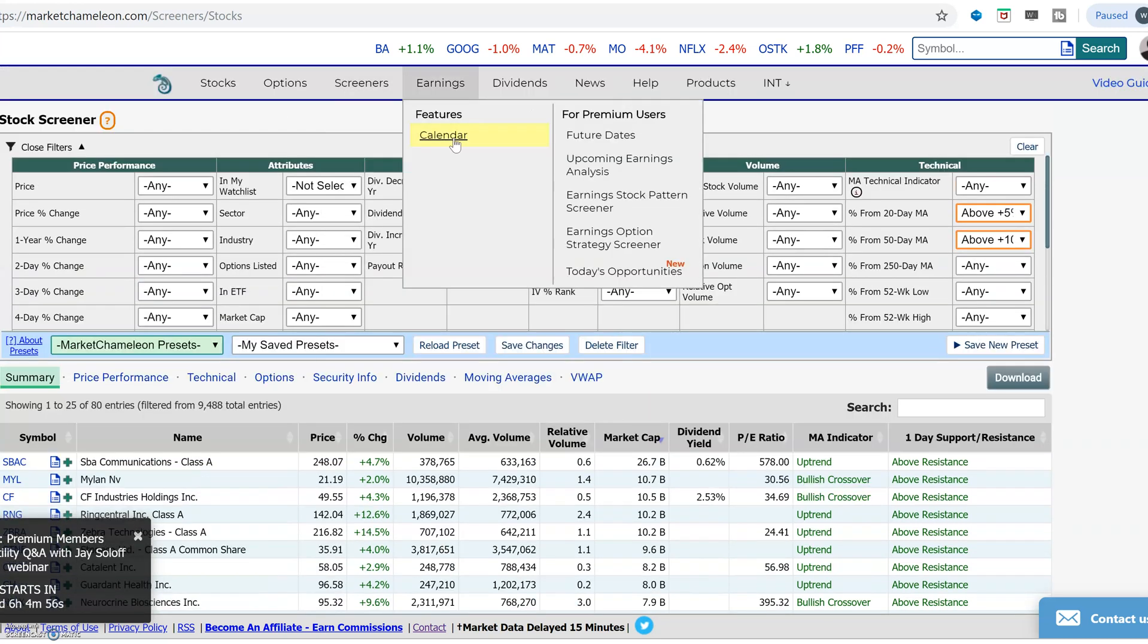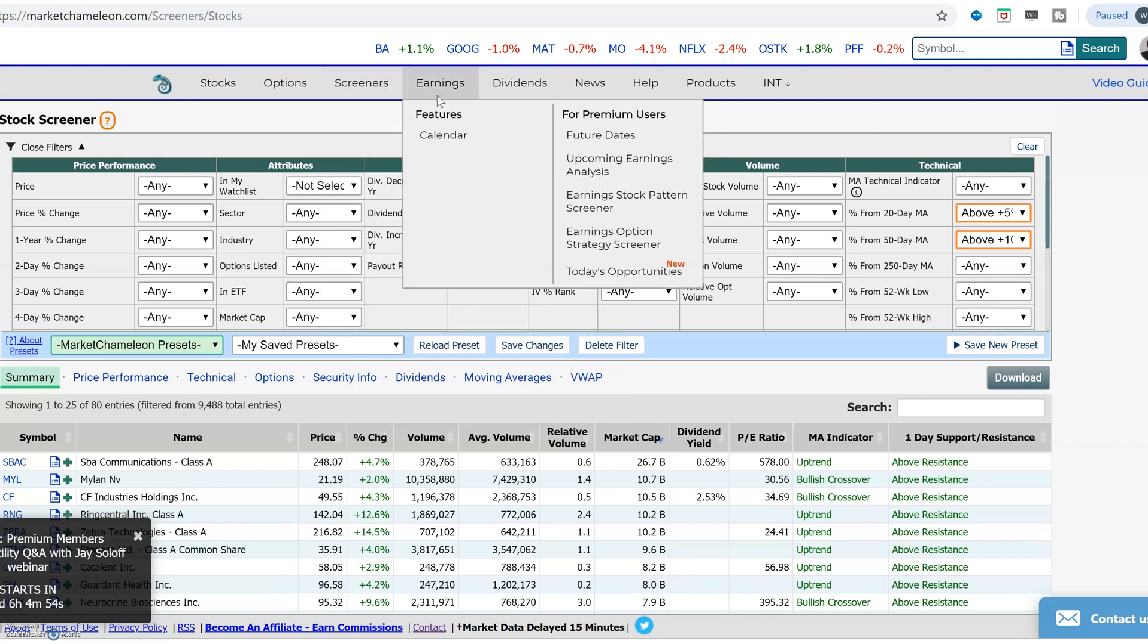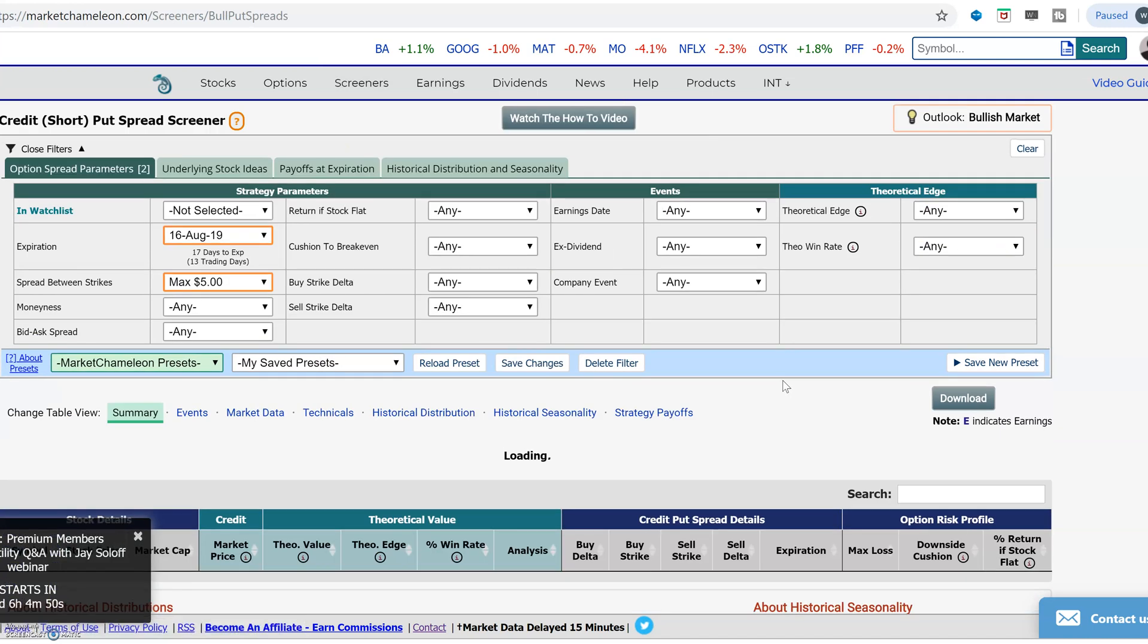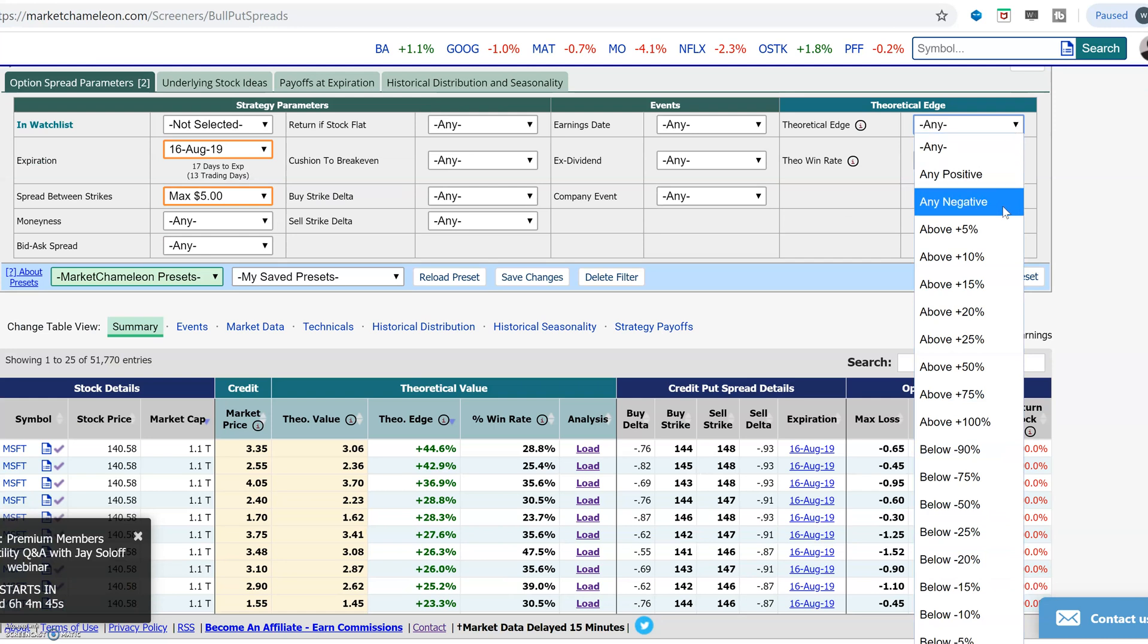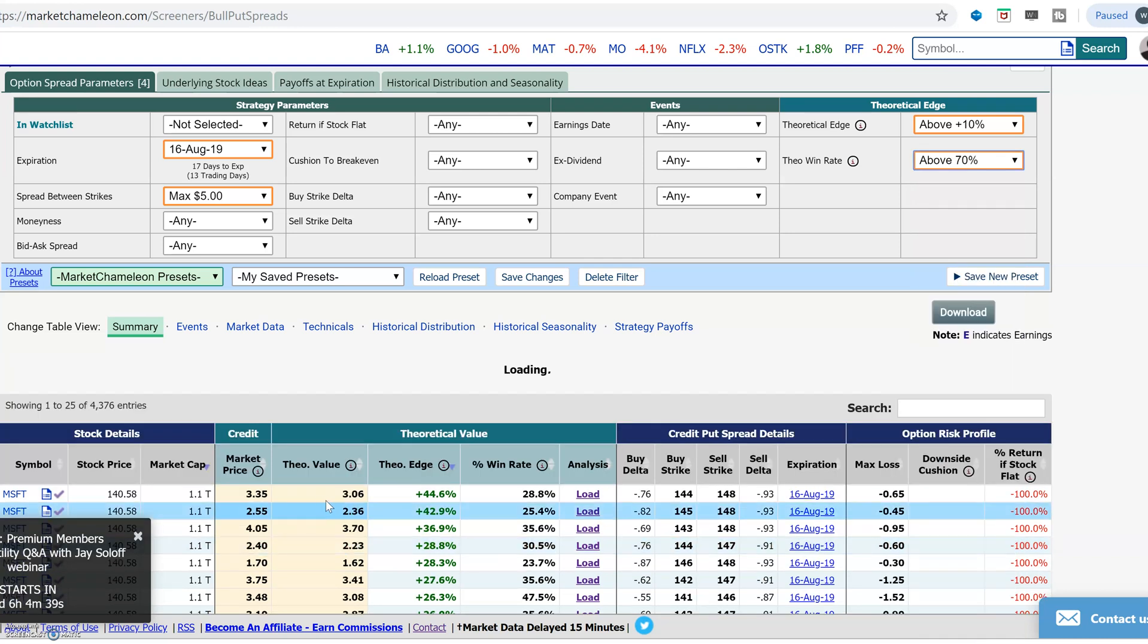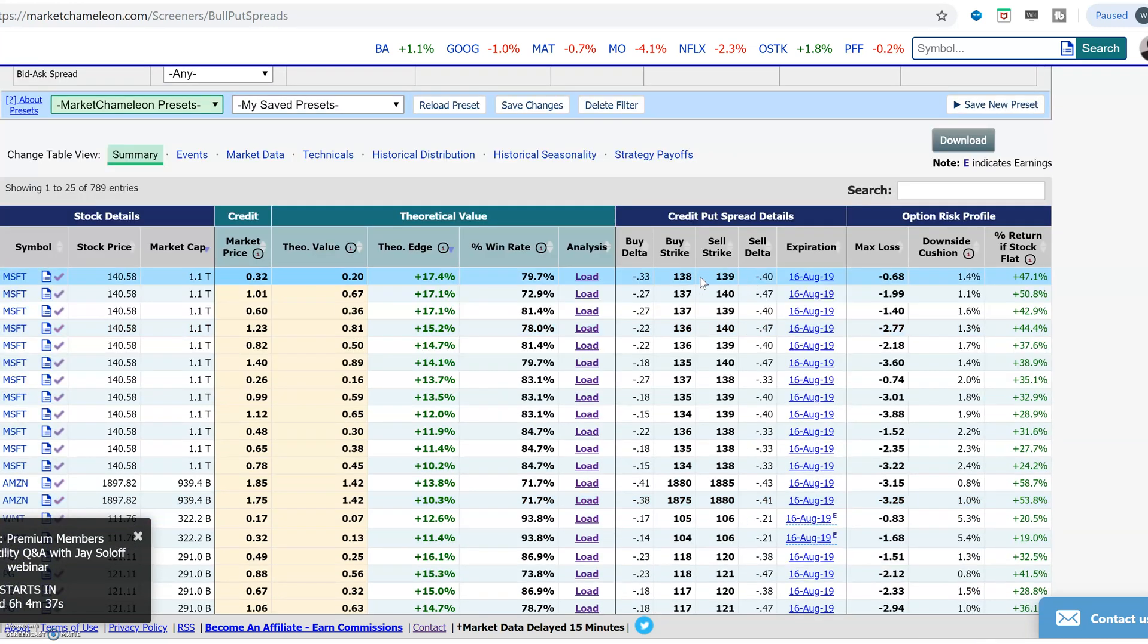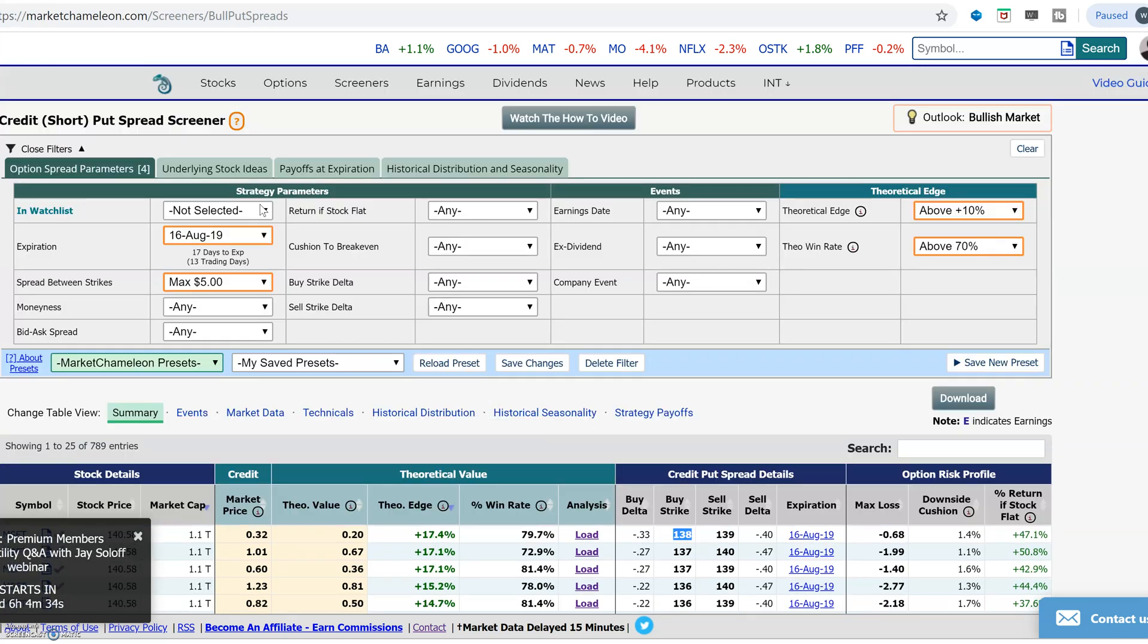Same thing over here. If you want to then go say, look at covered calls or credit put spreads, you can come here to the credit put spreads and start using filters. Let me look for positive theoretical credit put spreads, historically high theoretical win rates, then it starts to narrow down credit put spreads in all these different stocks.